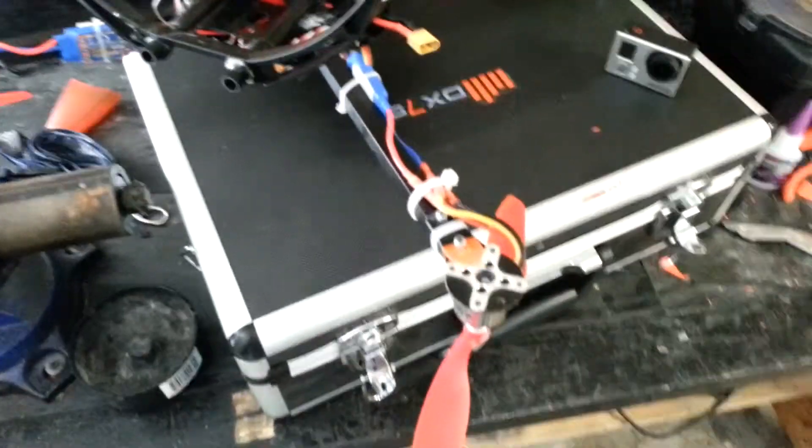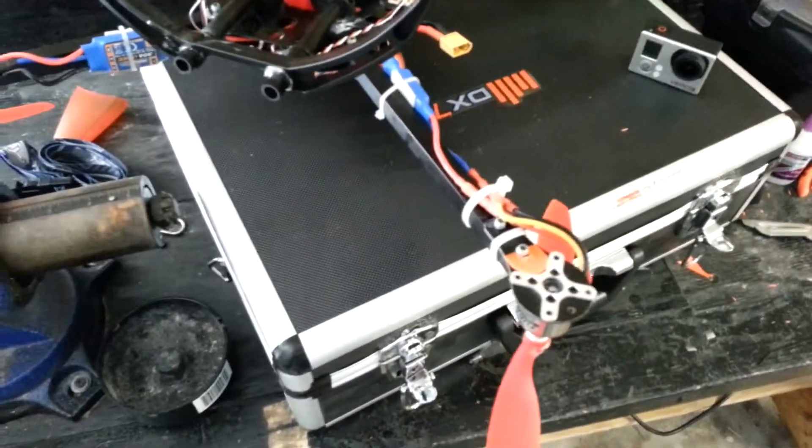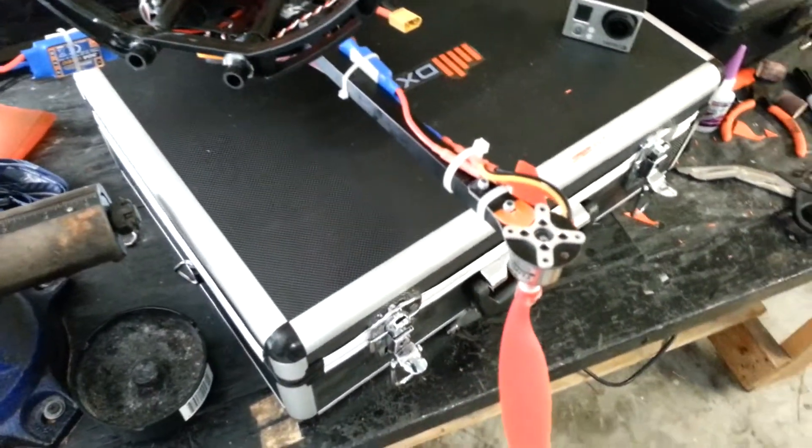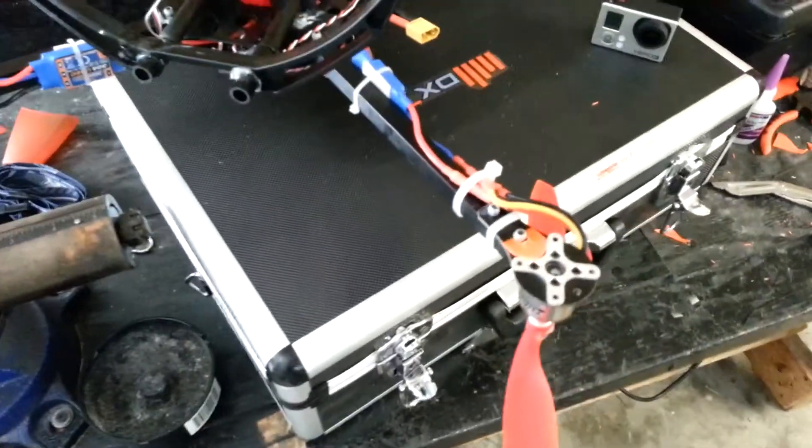Hey guys, I just wanted to point out a pretty decent problem on the X580 frame from Hobbyking.